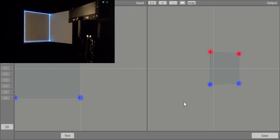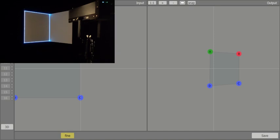With Fine at the bottom, we can more precisely define the position of the corner points. This function can also be applied to the DGC input.